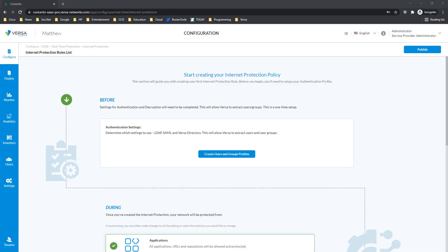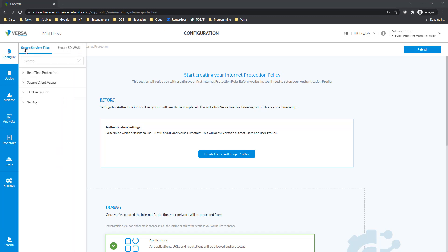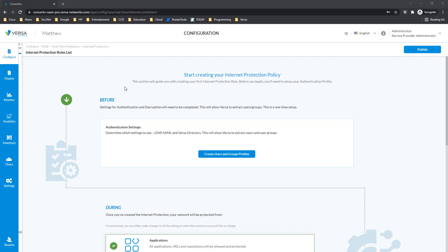Hi, my name is Matthew Joachov, and today we're going to talk about Versa Concerto orchestration platform. This is the view that any new user or new tenant will see on their screen when they log in to the Concerto system. Concerto allows you to configure remote access such as secure service edge, and also allows you to configure SD-WAN. So it's a single unified platform for both SASE and SD-WAN.